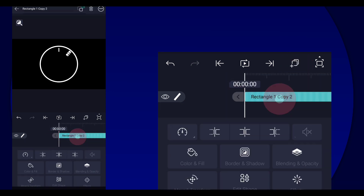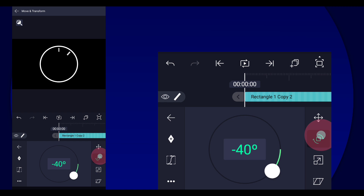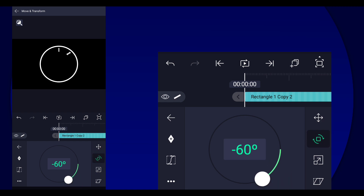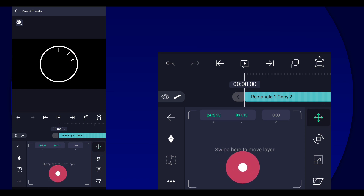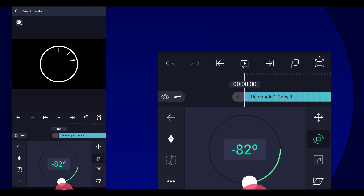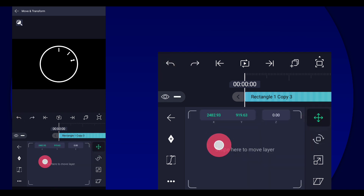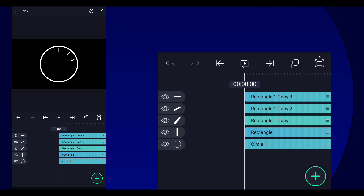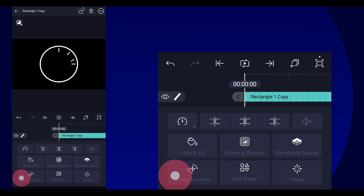Duplicate it again and this time adjust it to 60 — about here maybe. We'll adjust it later. Next, duplicate it again and change the angle to negative 90, then put it at the very middle like so.